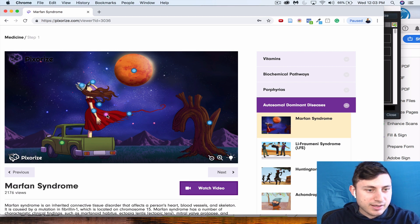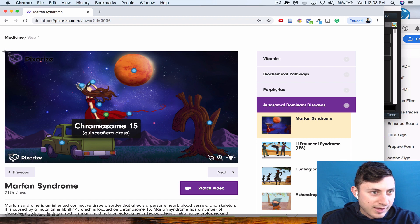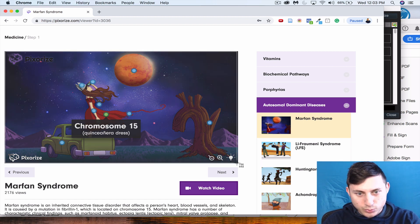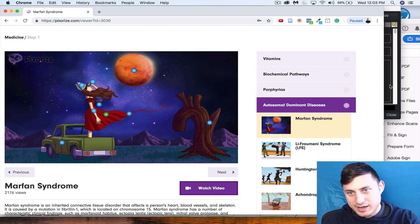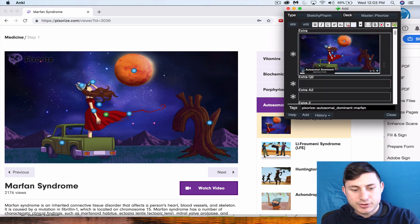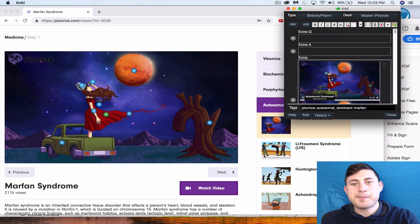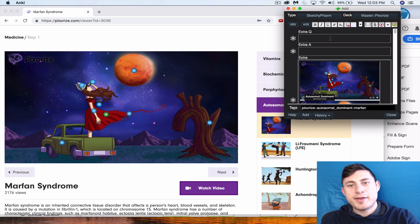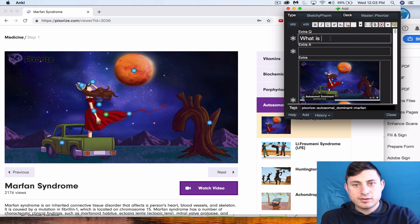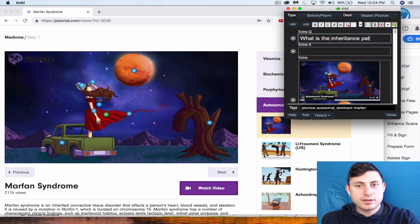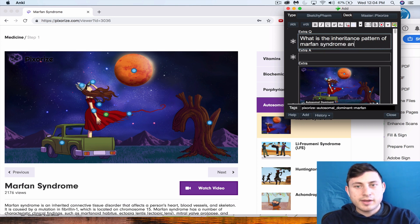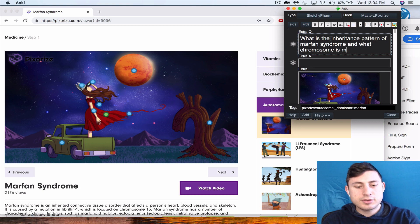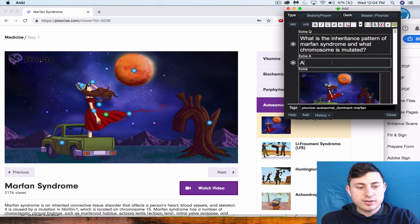You see I'm grouping these two into one card because they kind of go together—the inheritance pattern as well as what chromosome it's on. I'm going to put those two pictures here where it says extra, and then I'm going to type: What is the inheritance pattern of Marfan syndrome and what chromosome is mutated? And then I'll type in the answer: autosomal dominant and chromosome 15.